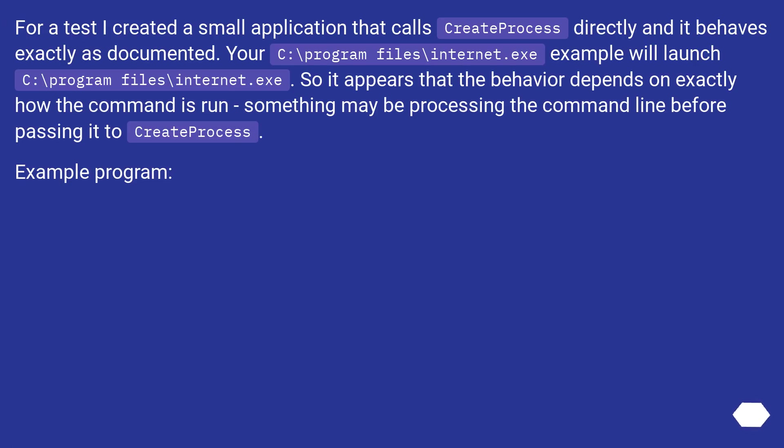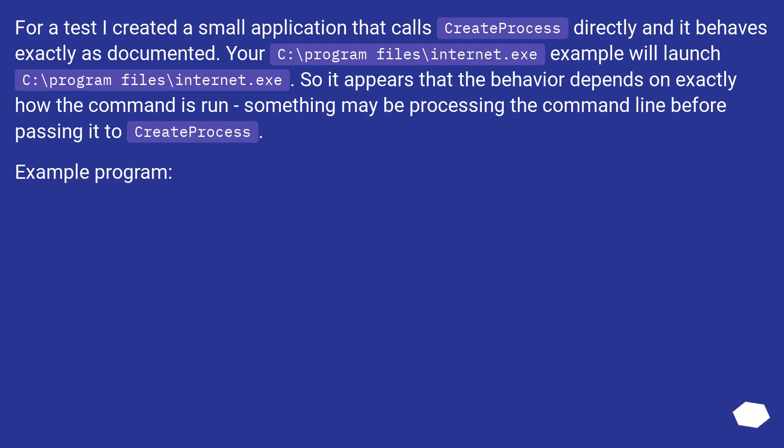For a test I created a small application that calls CreateProcess directly and it behaves exactly as documented. Your C:\Program Files\Internet.exe example will launch C:\Program Files\Internet.exe. So it appears that the behavior depends on exactly how the command is run; something may be processing the command line before passing it to CreateProcess. Example program.